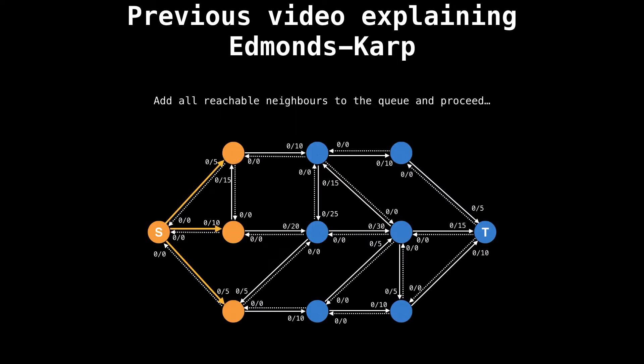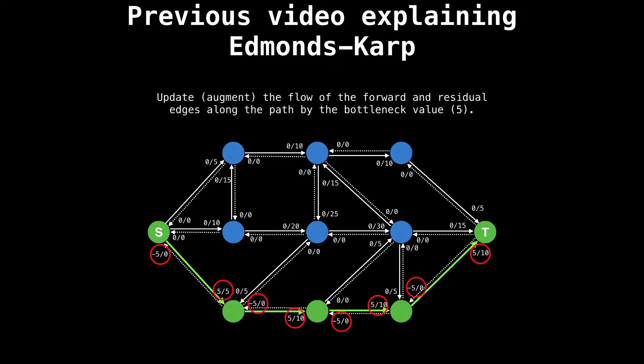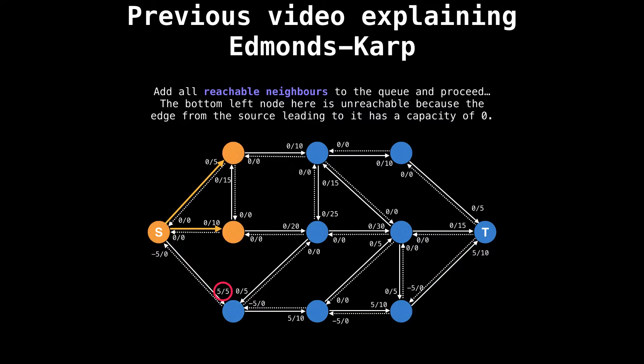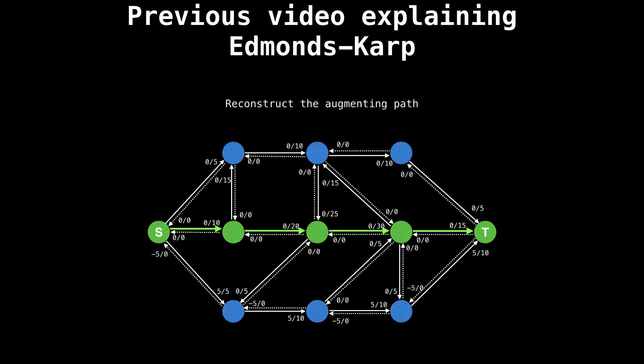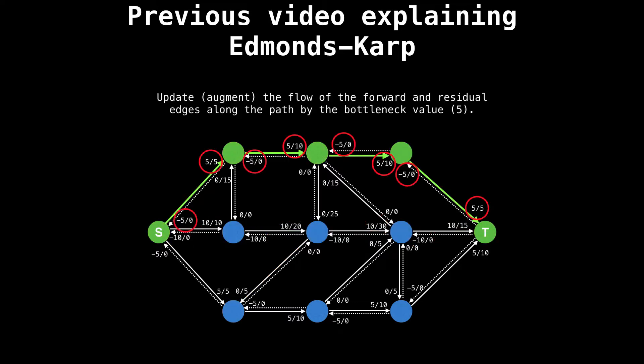In the previous video, I explained what Edmonds Karp is, how it works and why you want to use it. So I highly recommend you watch that video before proceeding. I'll leave a link to it in the description.